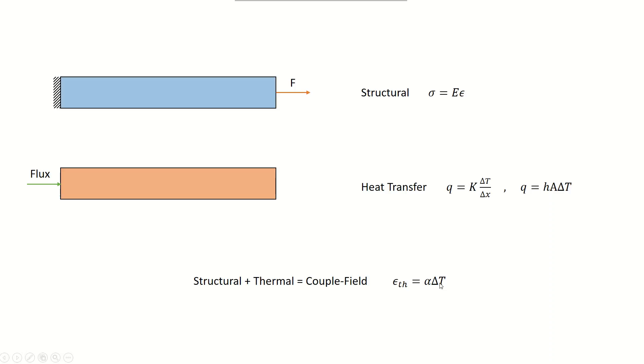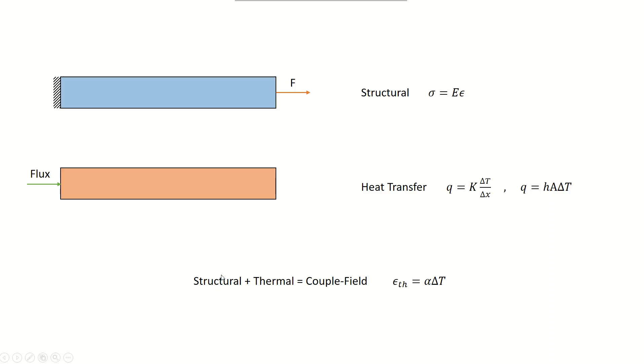What that means is that the fin, which is a structure made of aluminum or steel, expands or shrinks as it's transferring heat and going through a temperature gradient along its length. This is the simplest explanation of coupled field: structural deformation of the fin plus thermal heat transfer leads to a coupled field example.